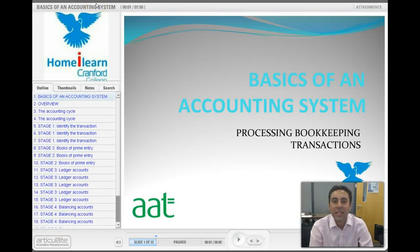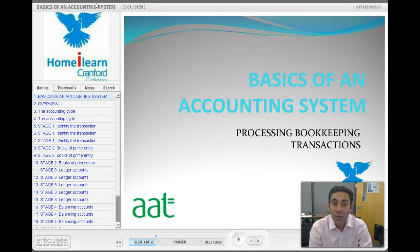Hi, my name is Indy and I'm a tutor for Home iLearn. Today we'll be covering a lecture on the basics of an accounting system. We'll be using slides which are actually from the VLA system itself, the online environment that you've obviously now got access to. So let's get started.